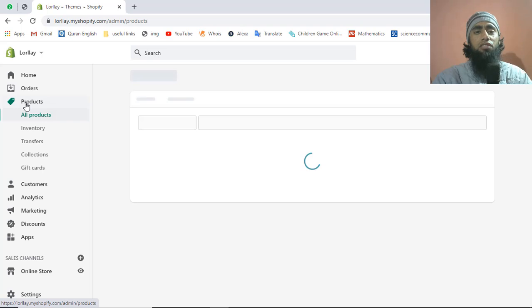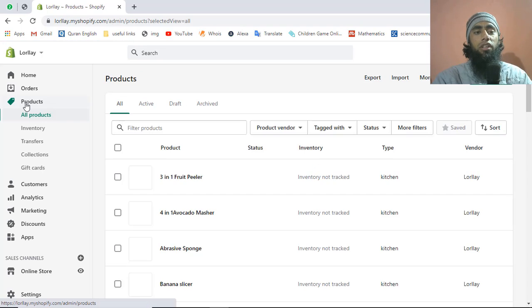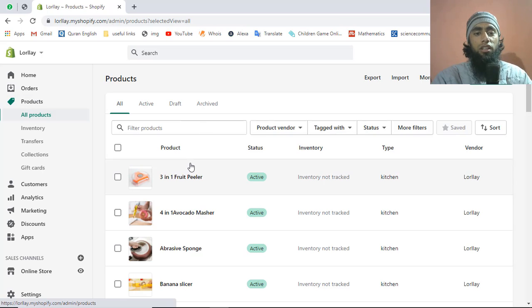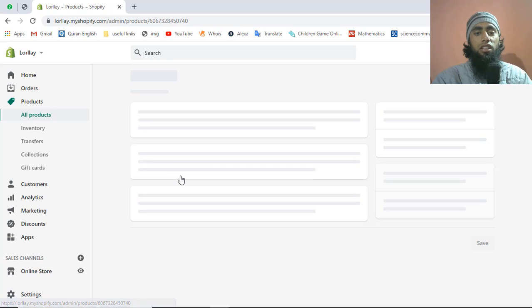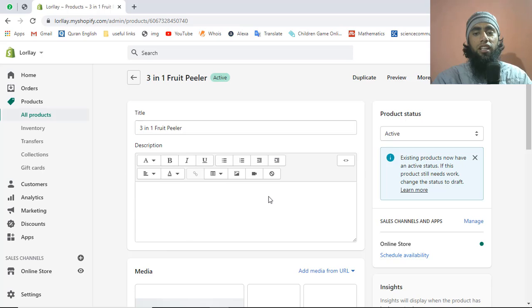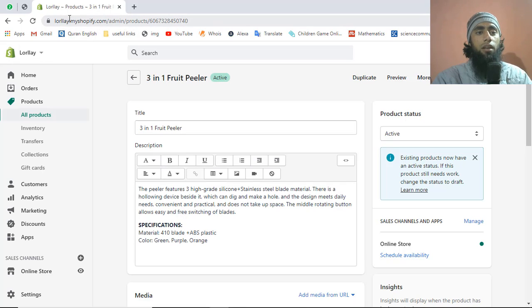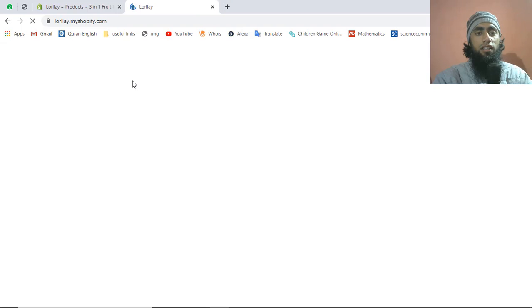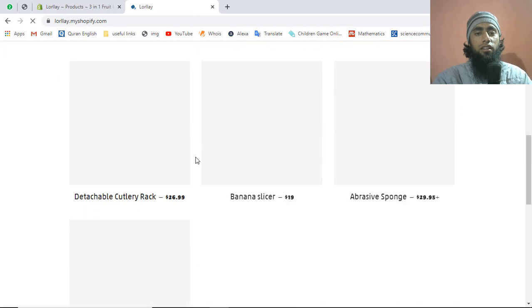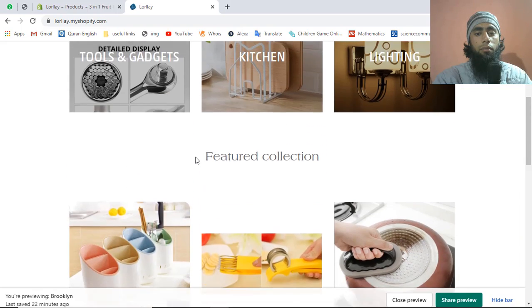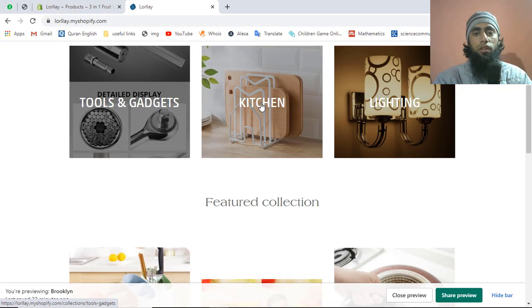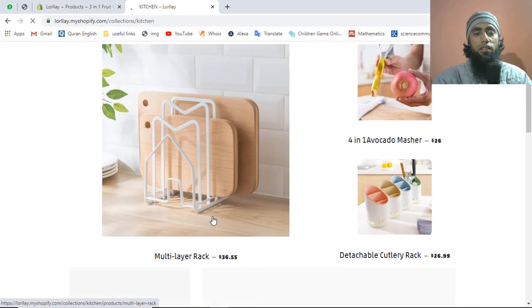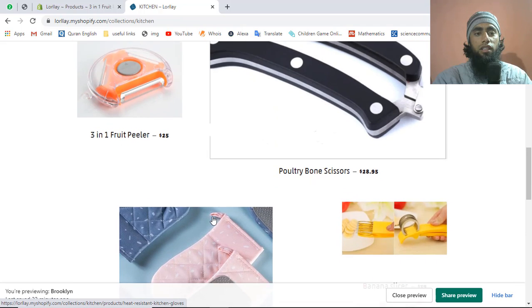Let me show you how to do this. First, go to your products — every product needs this type of link added. For example, I'm considering the first product. Click on the product to open it, and I'm opening this specific store on a new tab so you can see everything.